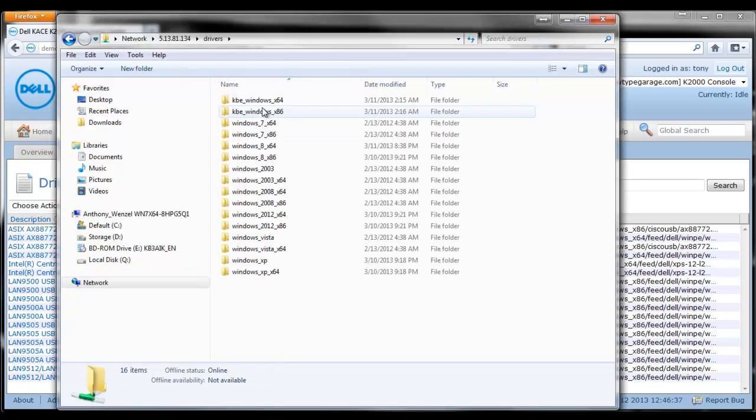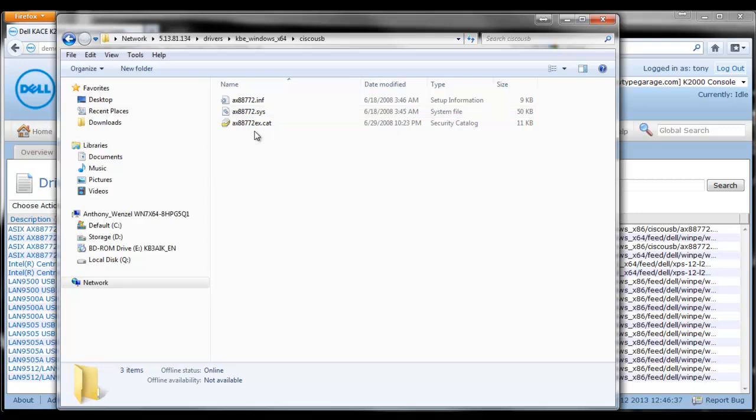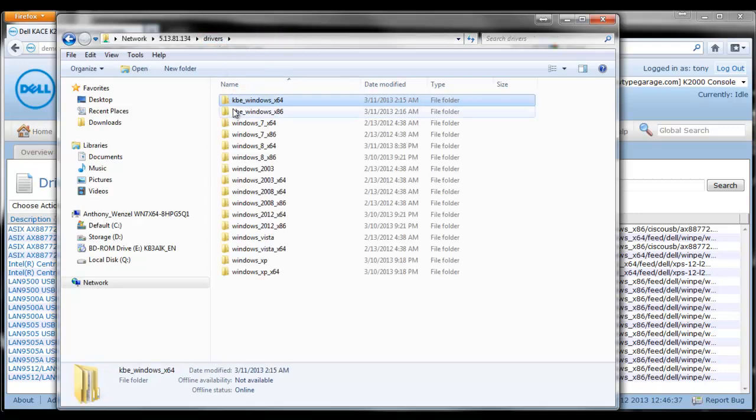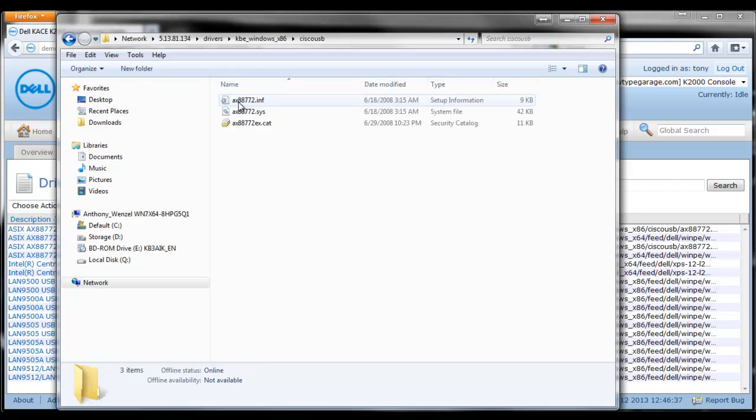Now if you want to add these to the KBE onto the driver share, you're going to browse to the driver share using Samba and place them into the KBE Windows X64 and X86 folders. You can see I've created a subfolder for these specific drivers here.